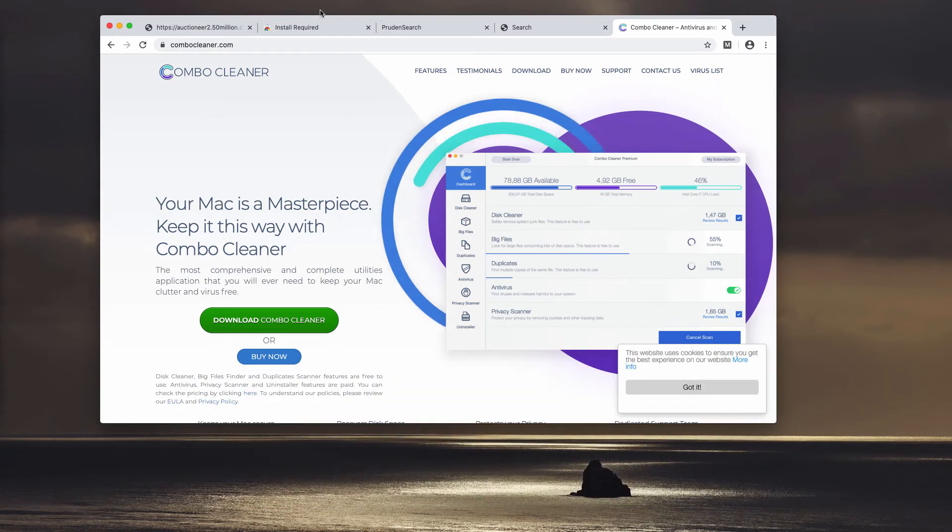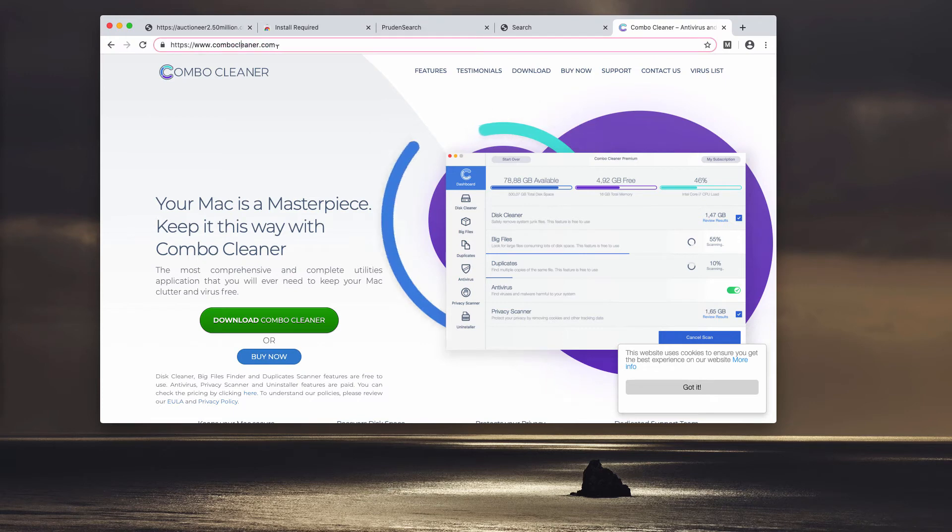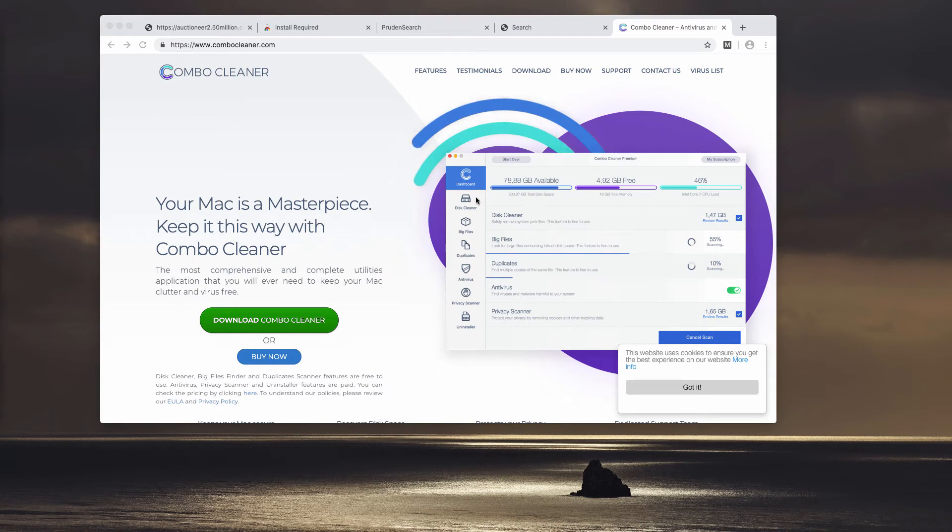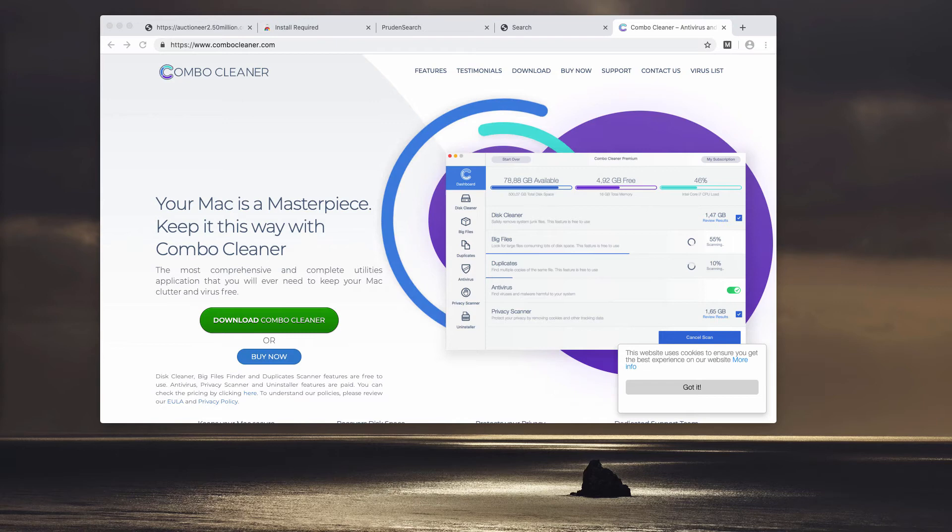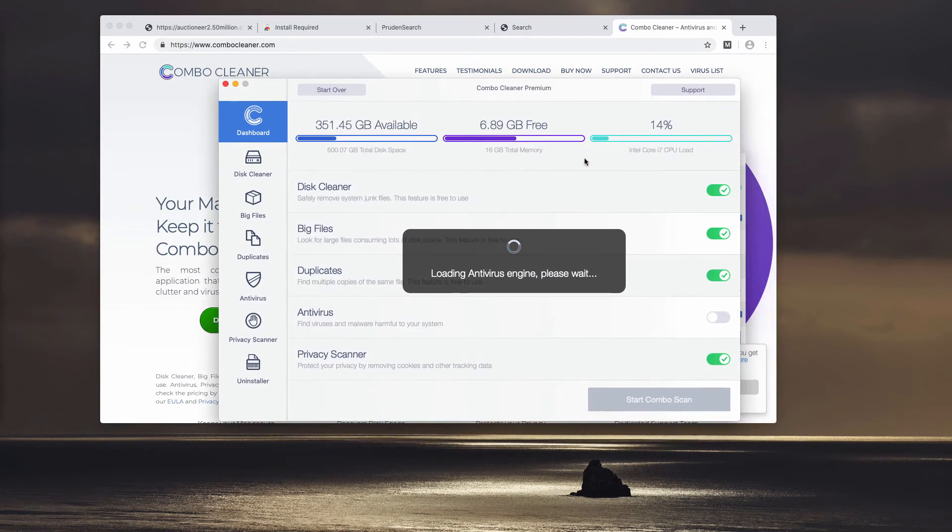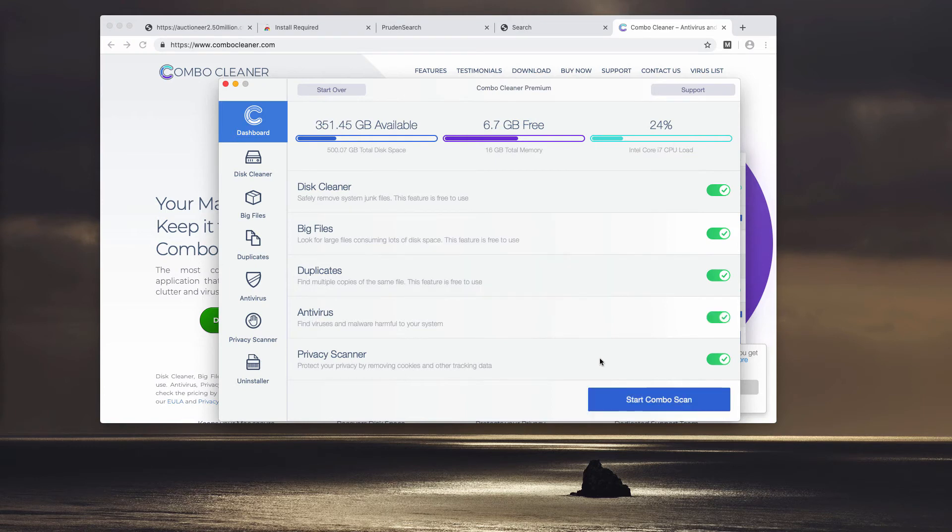You may get it on this official website combocleaner.com. Download the application, install it, and start it through your Launchpad. Once you do that, the program will initiate the update of your antivirus database.